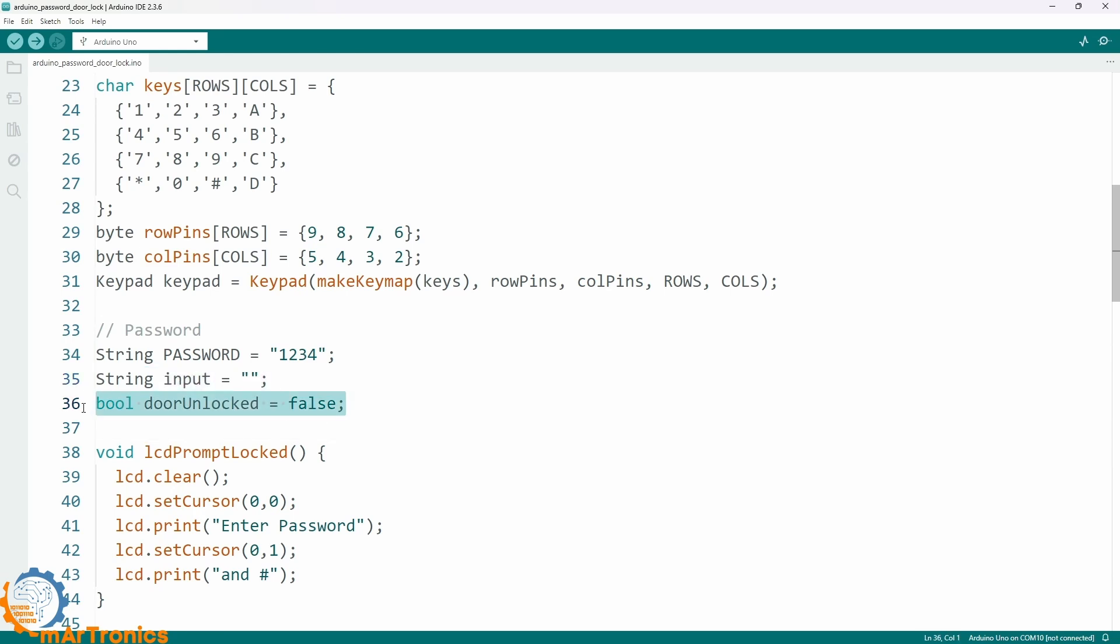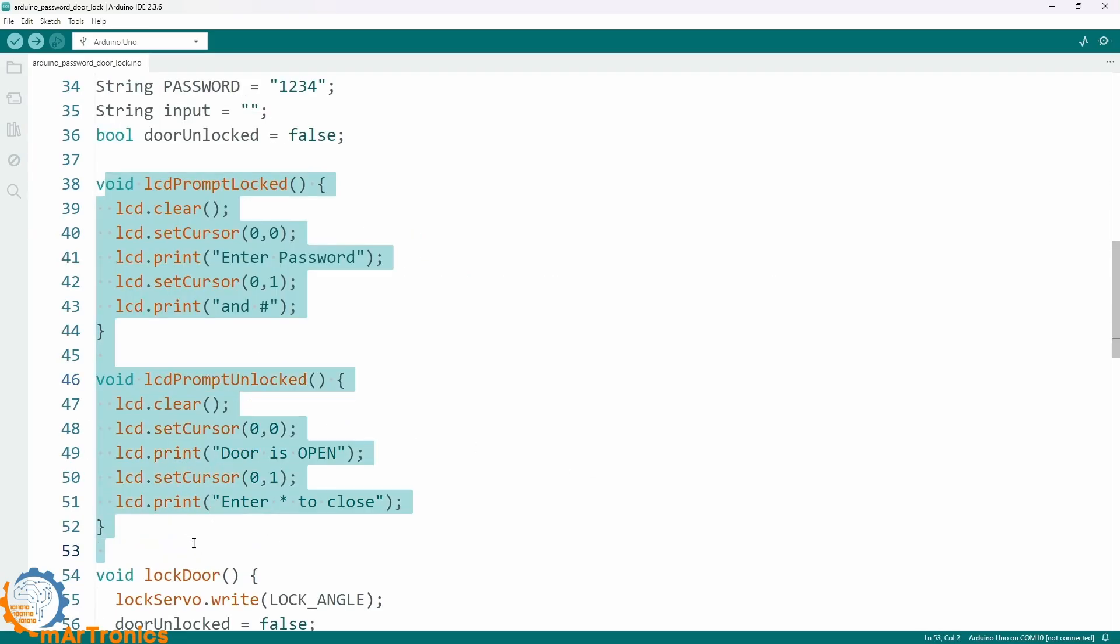Next, we have two functions which form the user interface on the LCD screen. They display messages depending on the state. Enter password when locked or door is open, press star to close when unlocked.